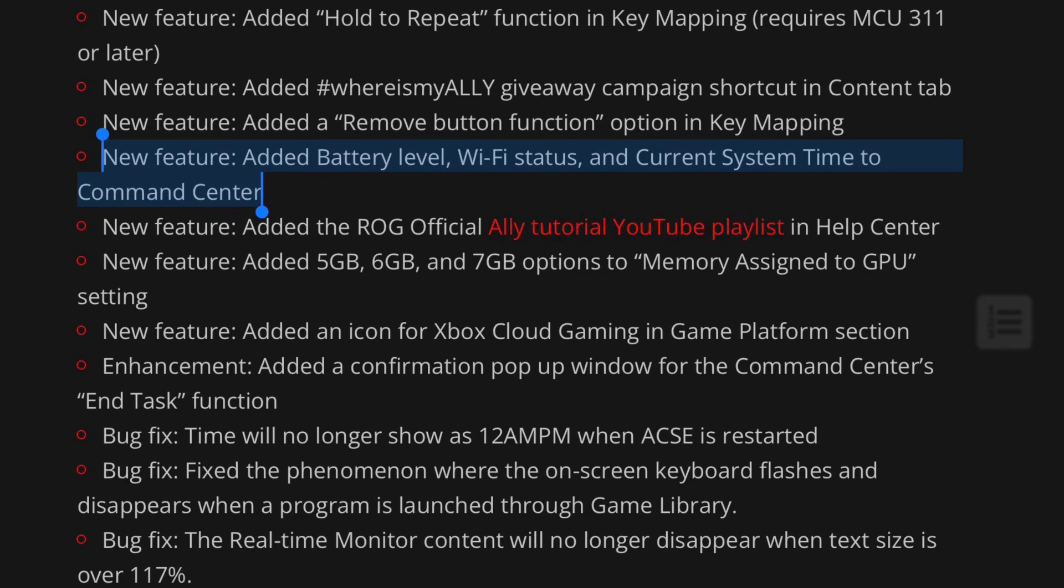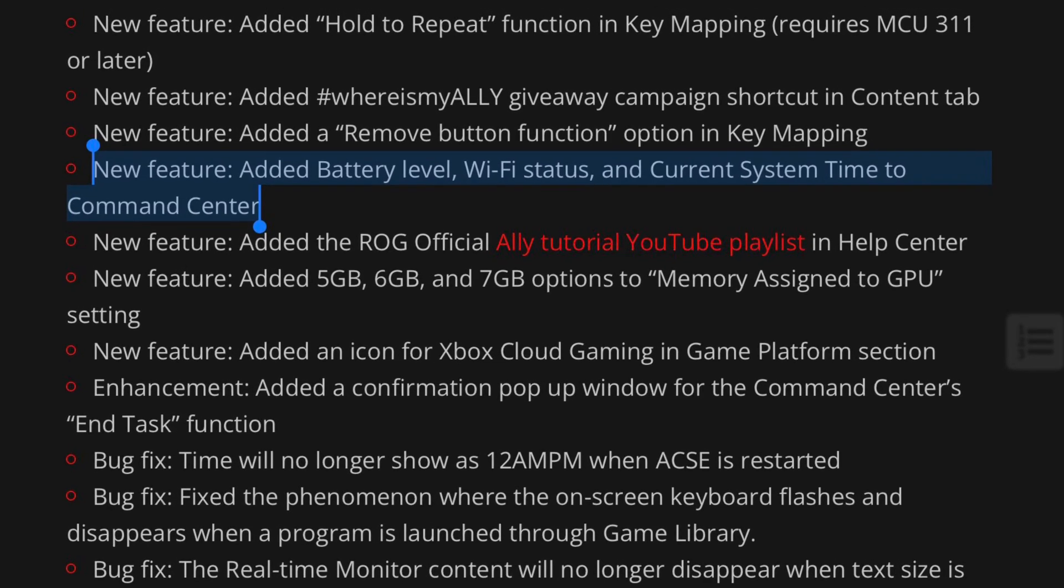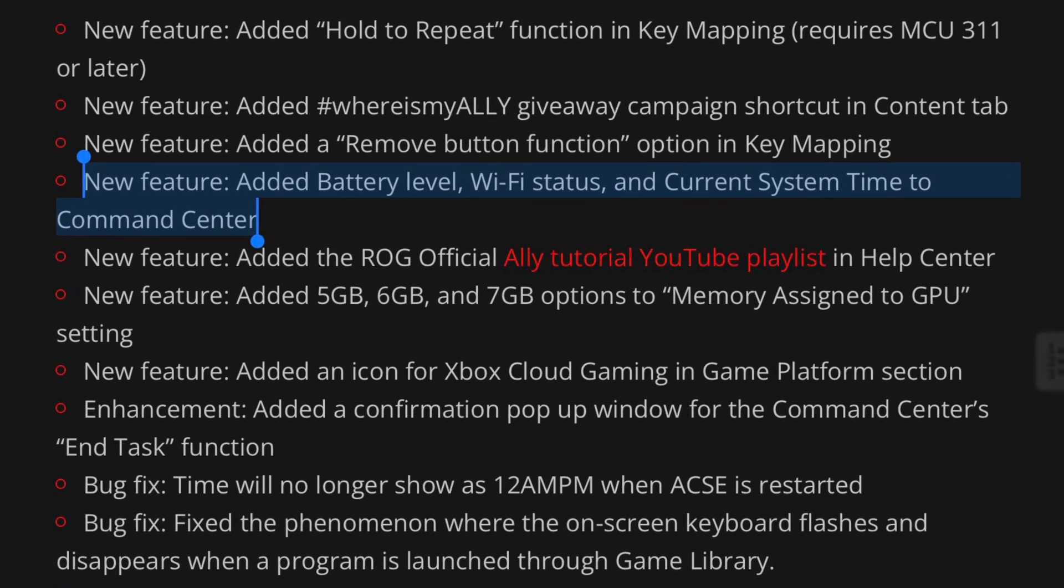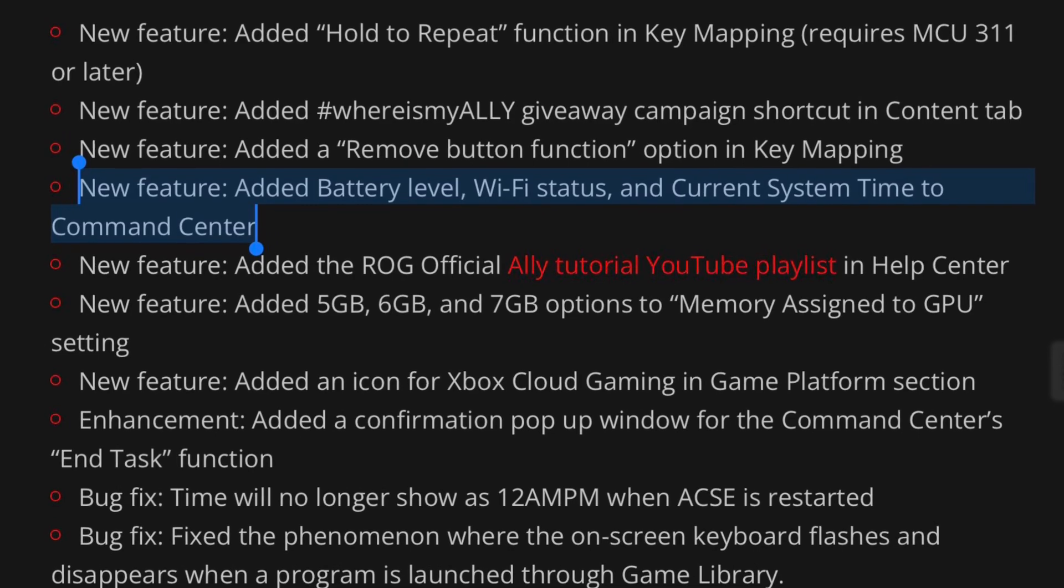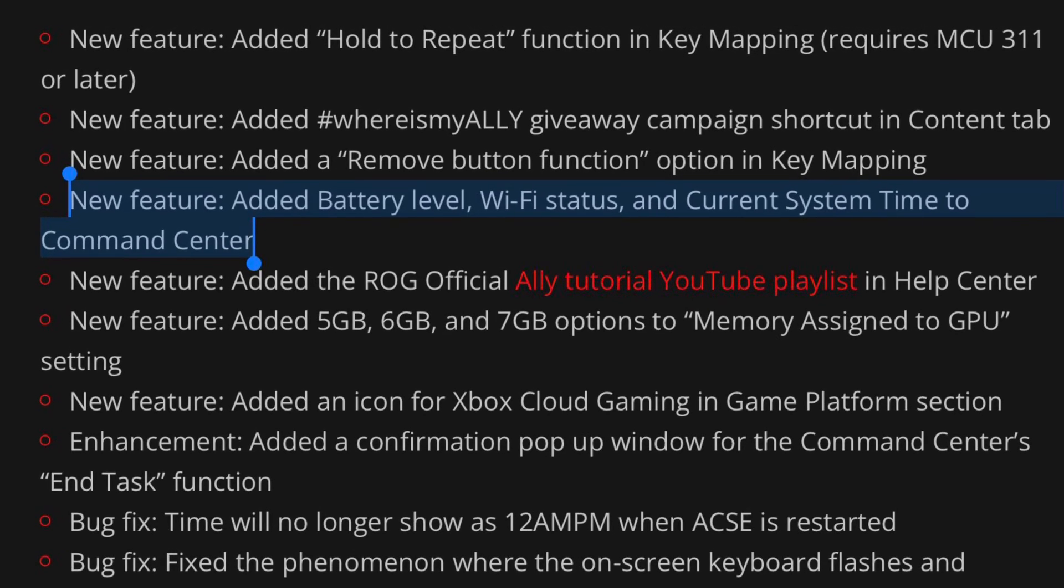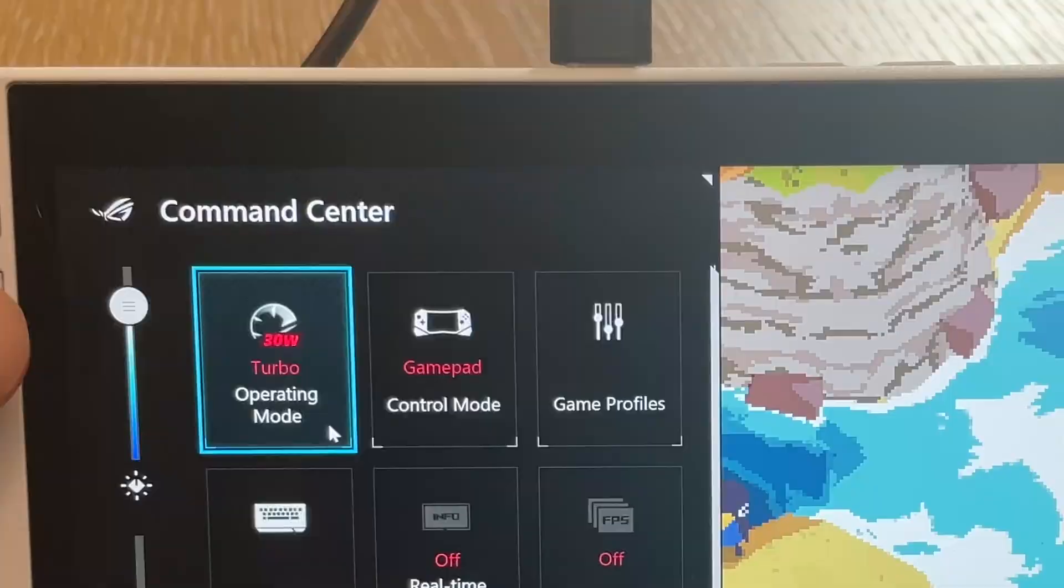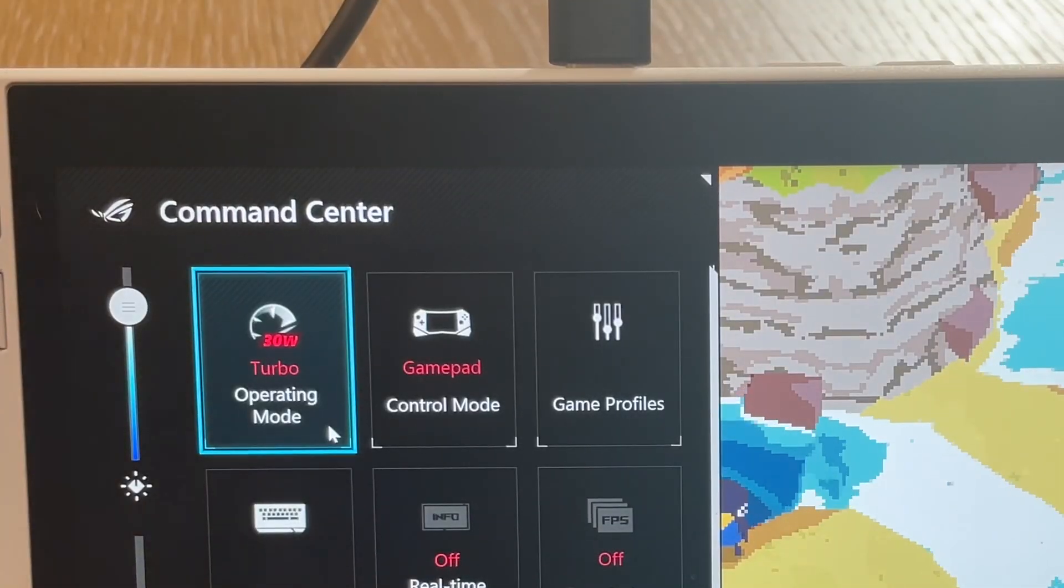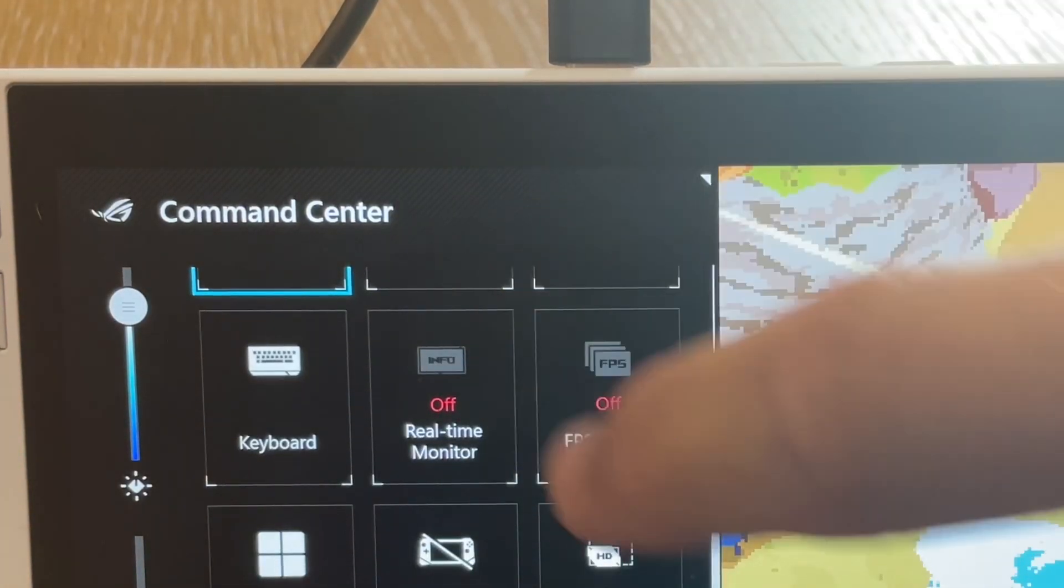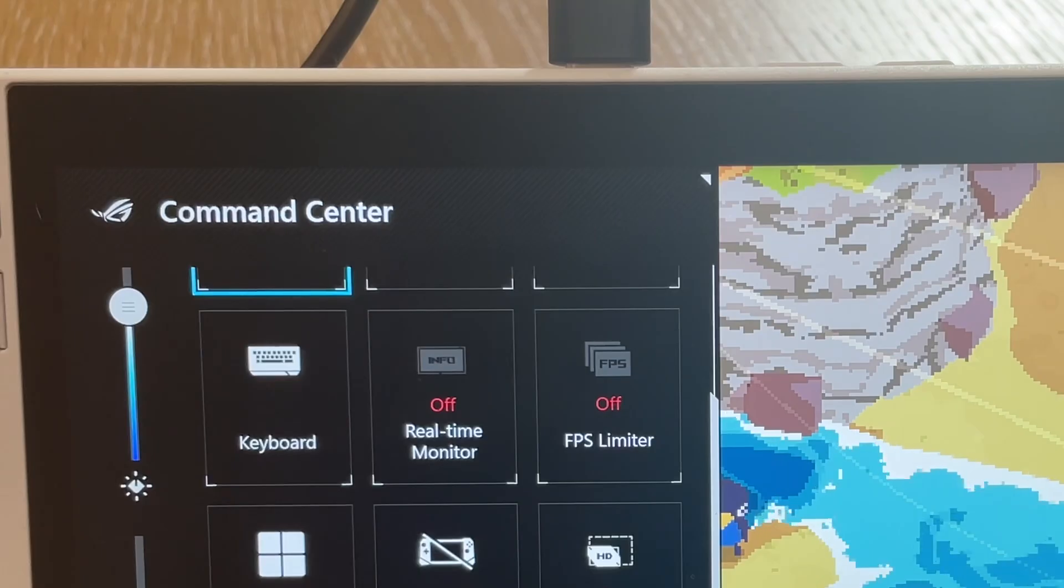This next new feature is a really welcome one, and that is Battery Level, Wi-Fi Status, and Current Time has now been added to Command Center. On the old version here, these aren't present at the top of Command Center.